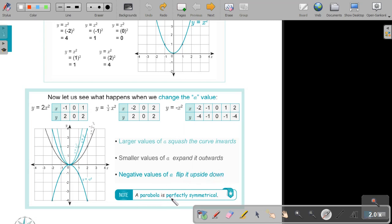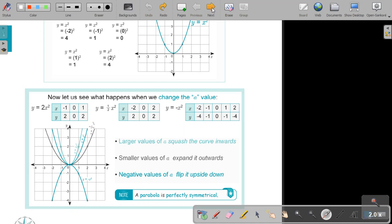A parabola is perfectly symmetrical. This is very important. That means the y-axis in this case will be a line of reflection, because this part will fit exactly on that part if you fold it on the y-axis.